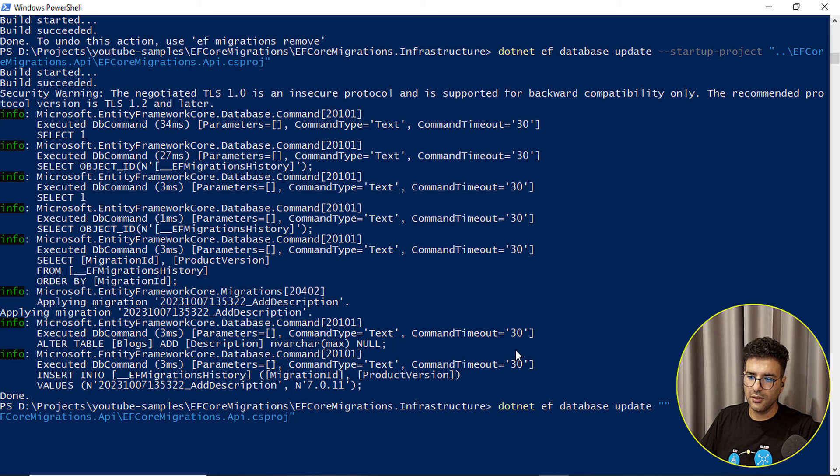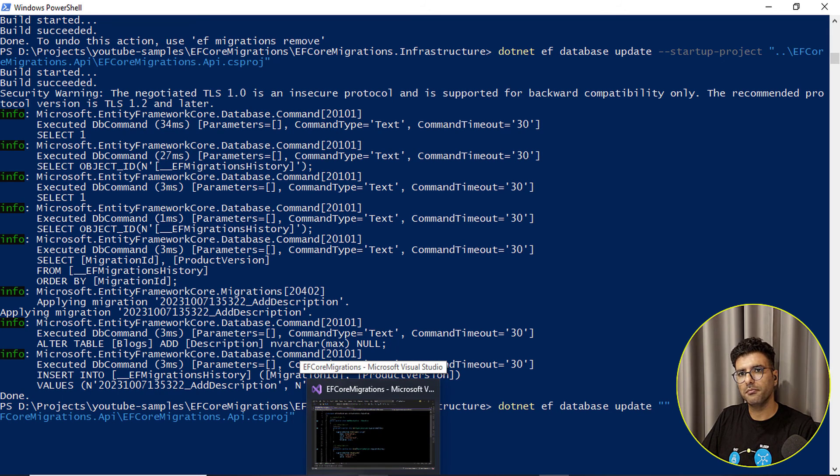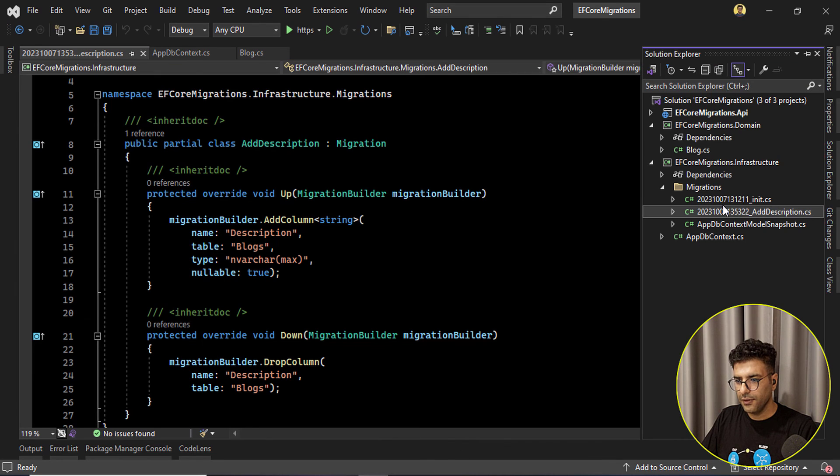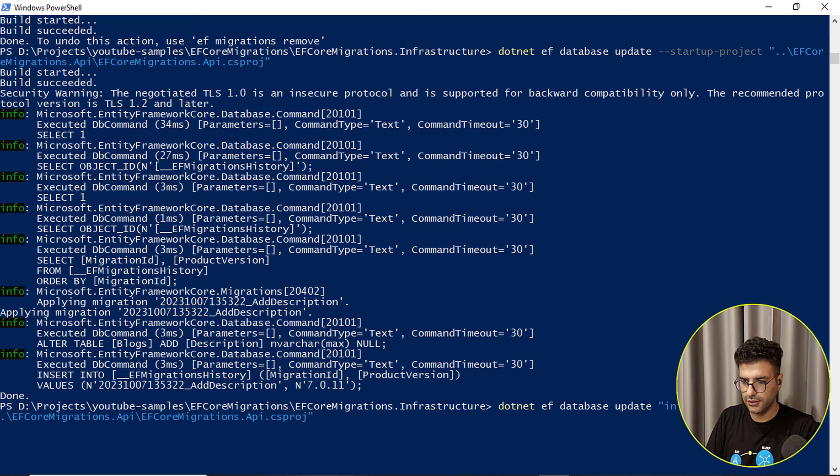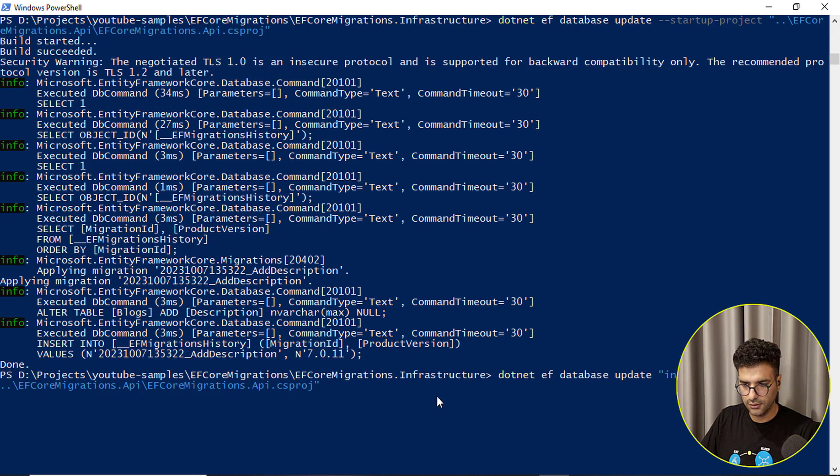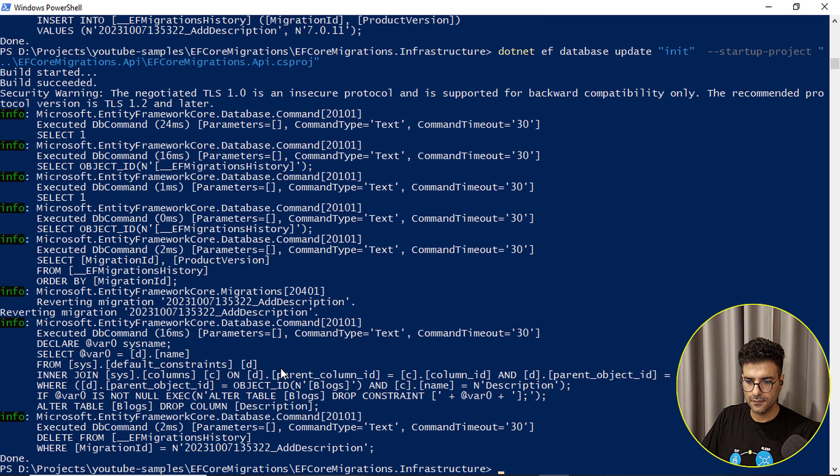So here we have init migration so we just pass the name. Let's run this one. Okay.